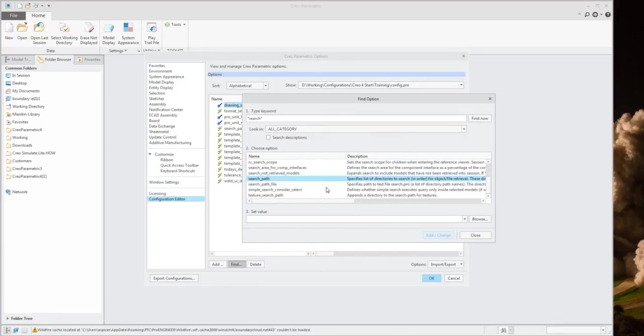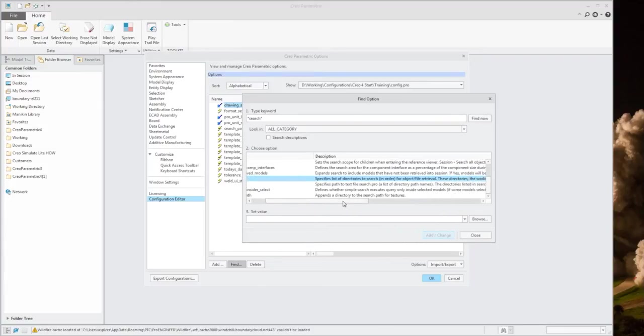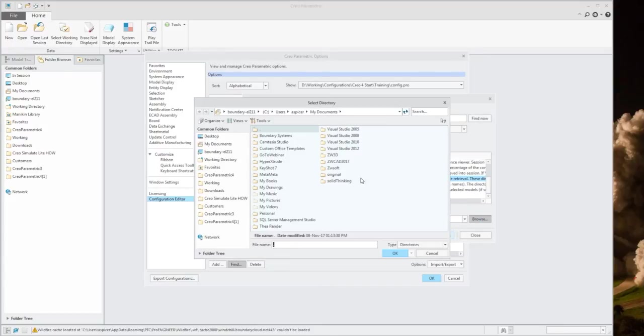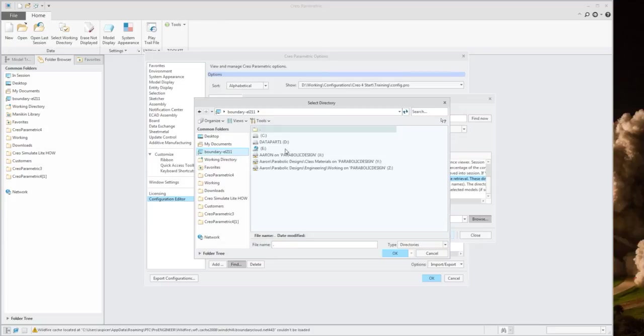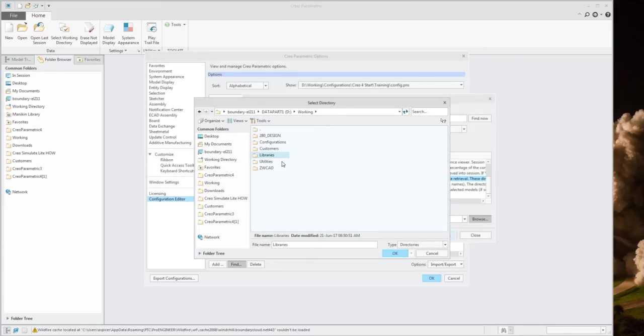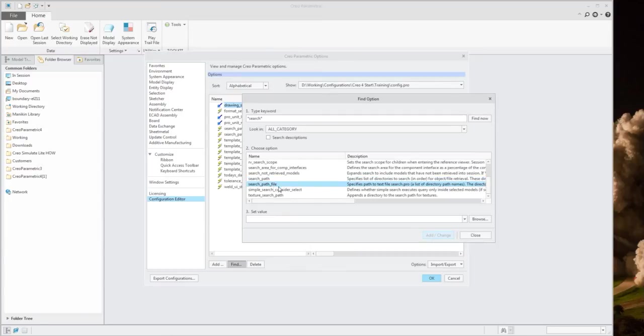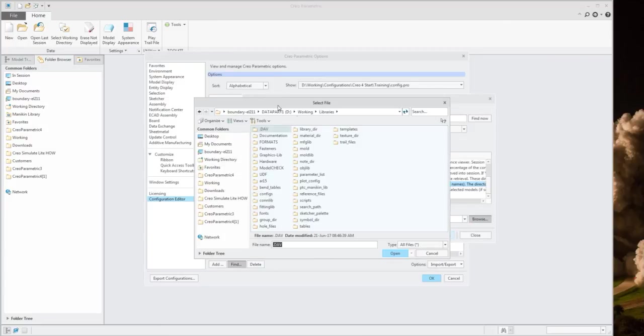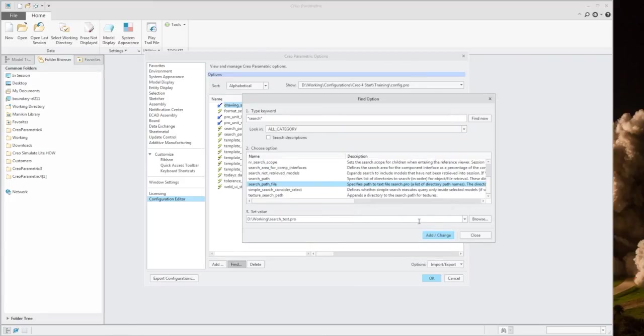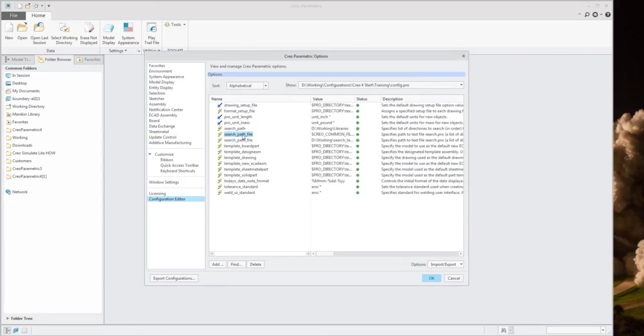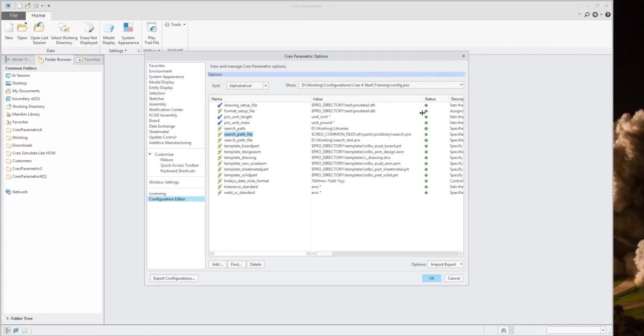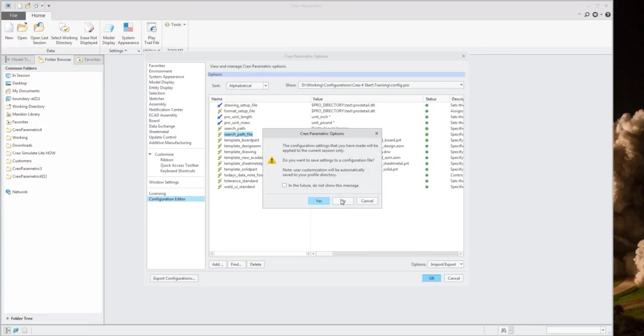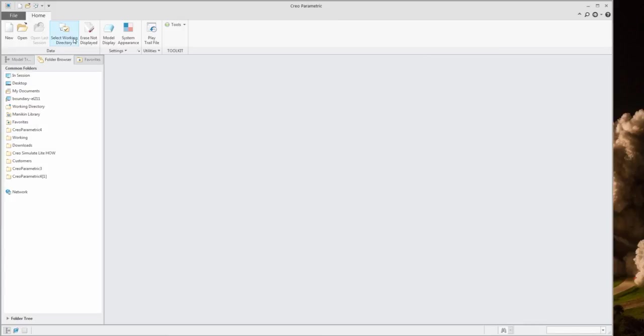We have our search paths and how we can set things up here. Two things we want to start with. Search paths specifies the list of directories to search in order for an object's file retrieval. I'm going to designate that libraries folder where I was just at. Go back to my working folder, then I'm going to locate the libraries folder right here. Select libraries. I'm going to add that change. Then I have a search path file. For demonstration purposes, I'm going to select browse, go back to my working directory. Here I have my search test dot pro file that I had created and generated with all the identifications I've added. Let's open that up and add that one as well. I'll go ahead and close it. Now you can see my two components, my search path and the search path file. Creo already had one in here pointing to some Creo files. I'm going to delete that one out. Select OK and save it.